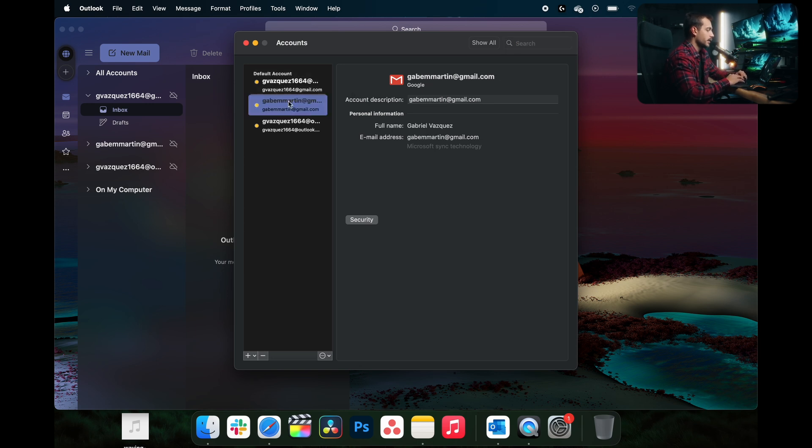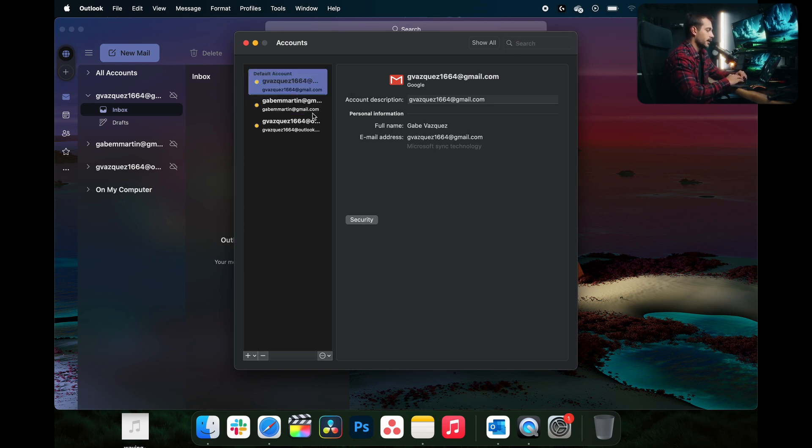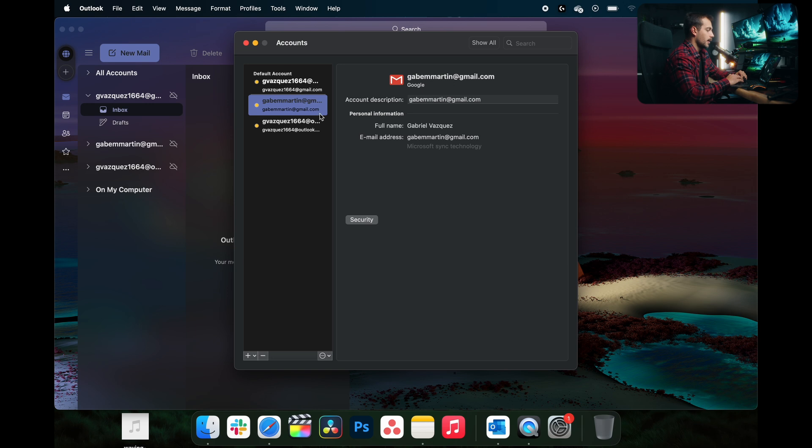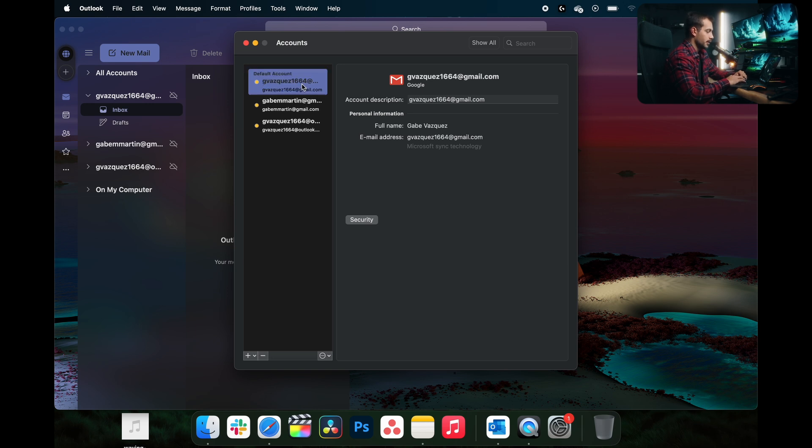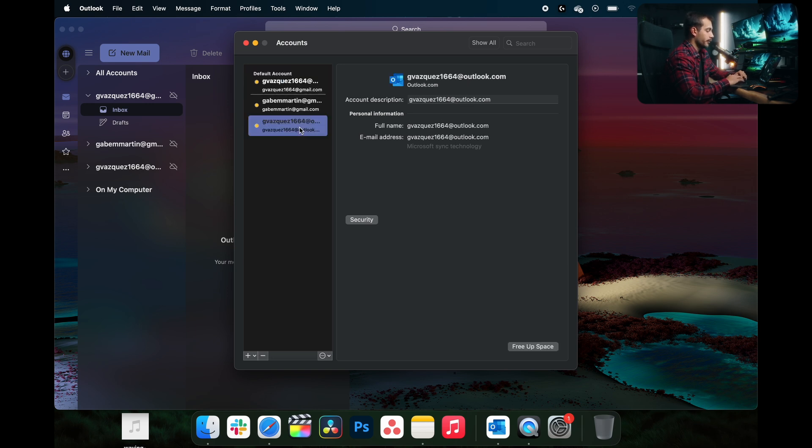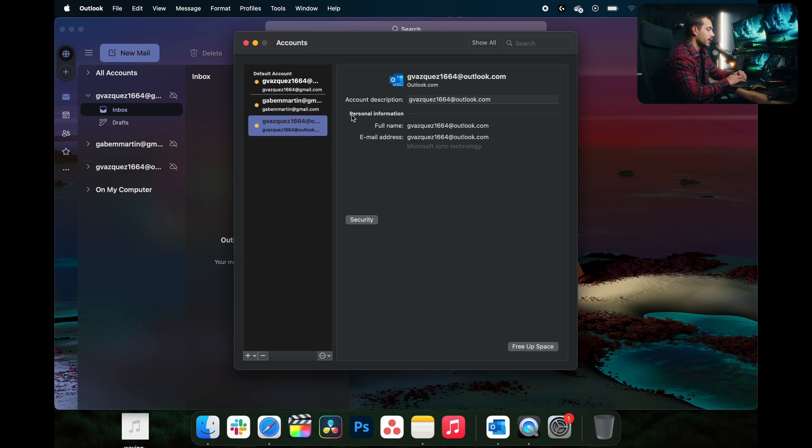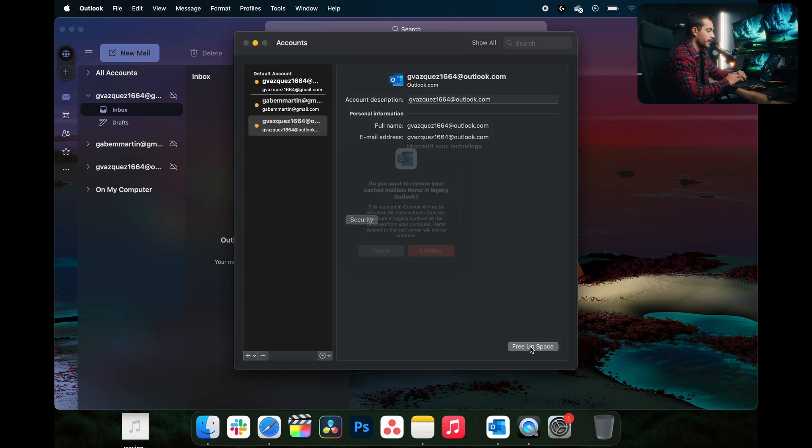Now, as we can see, on my two Gmail accounts, I'm not seeing any other options other than this little security option. But if we have an Outlook account, that's going to be creating cache files locally on our computer. So with the Outlook account, I can actually clear my cache.